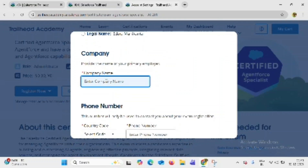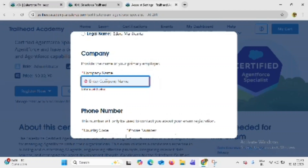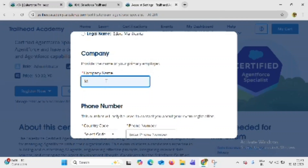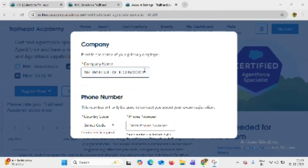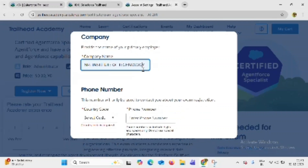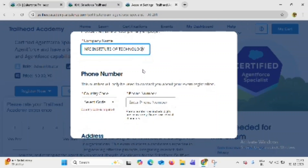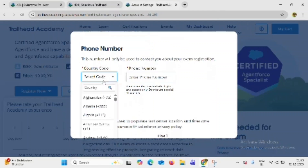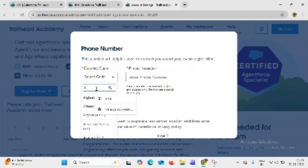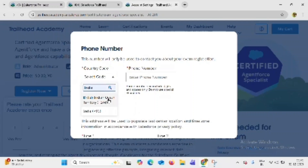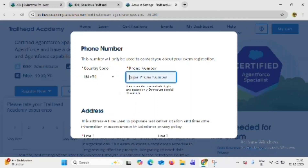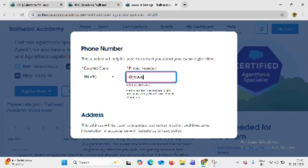Here, your company name is your college name — enter your college name. Now click on country code and search for India. Enter your phone number.